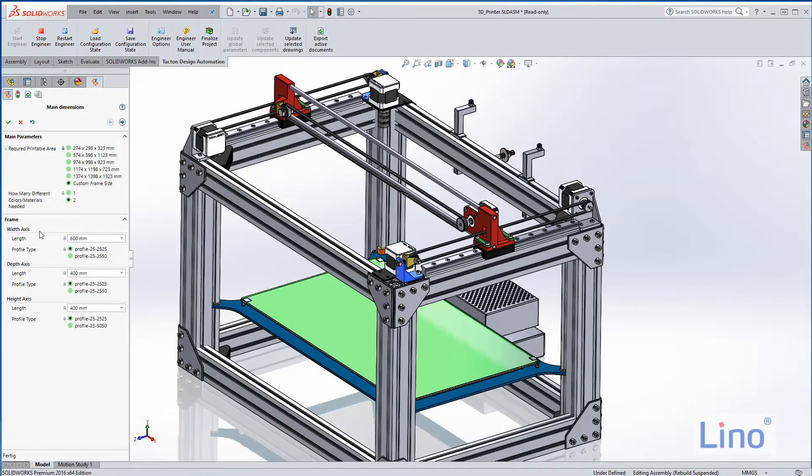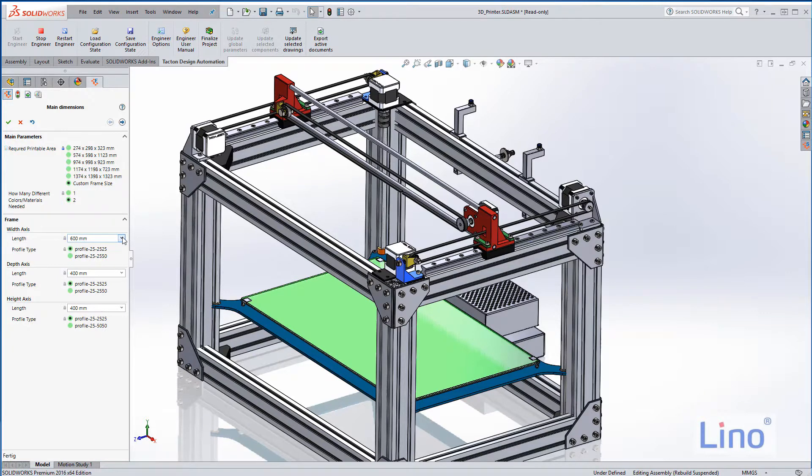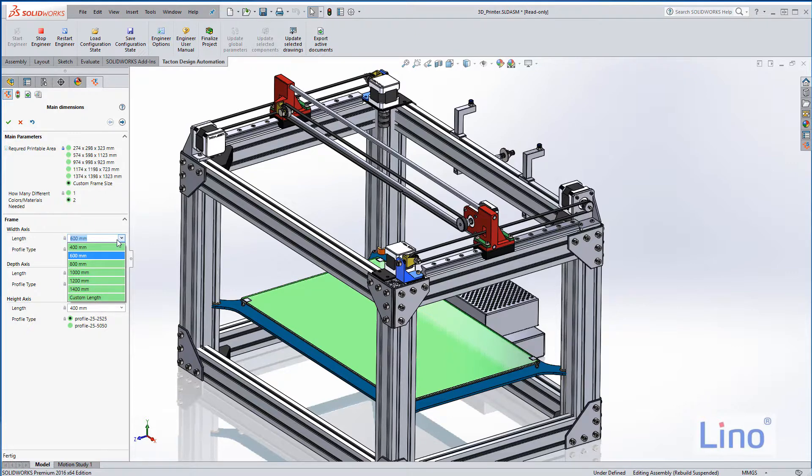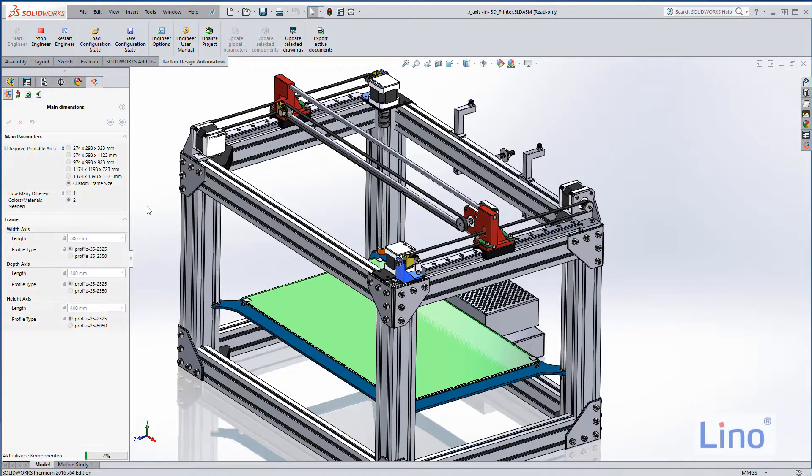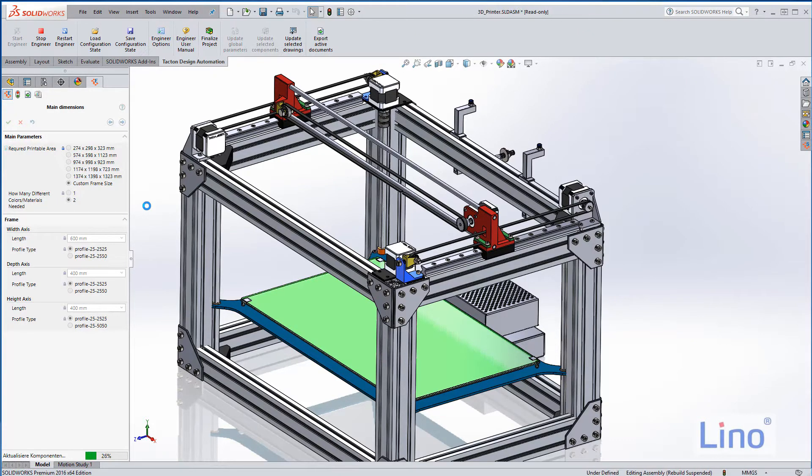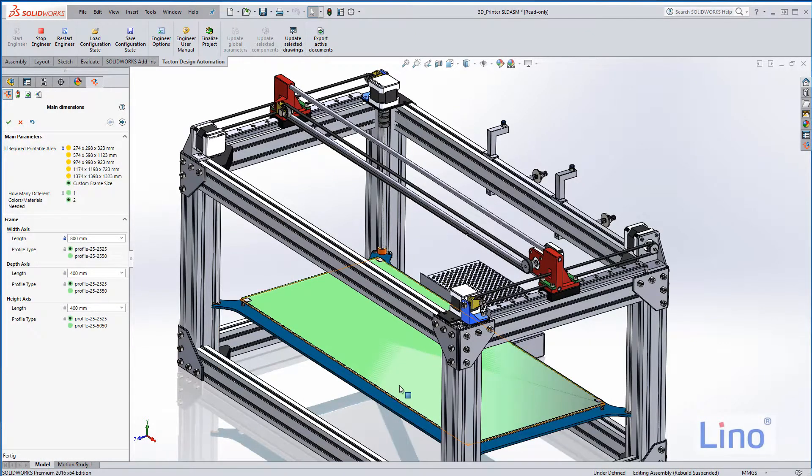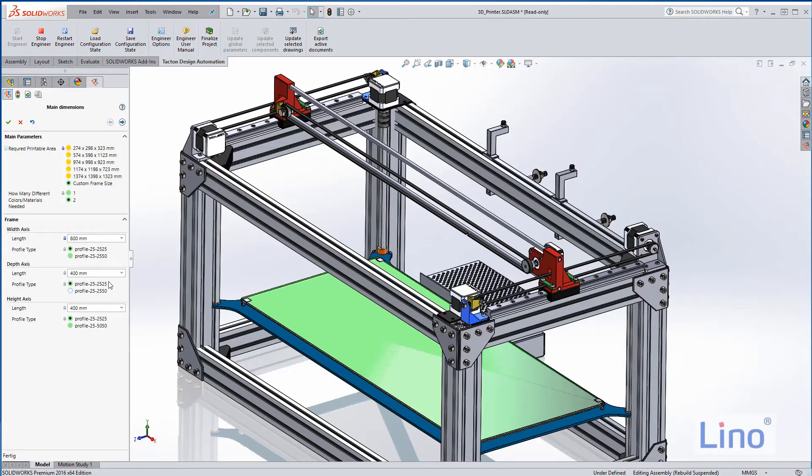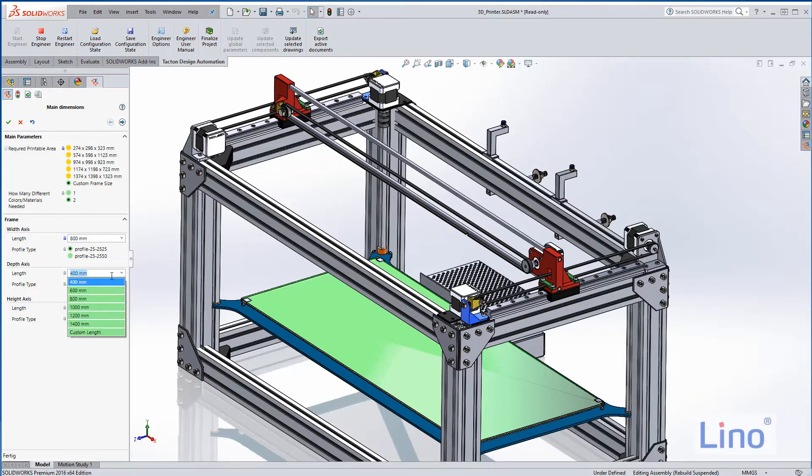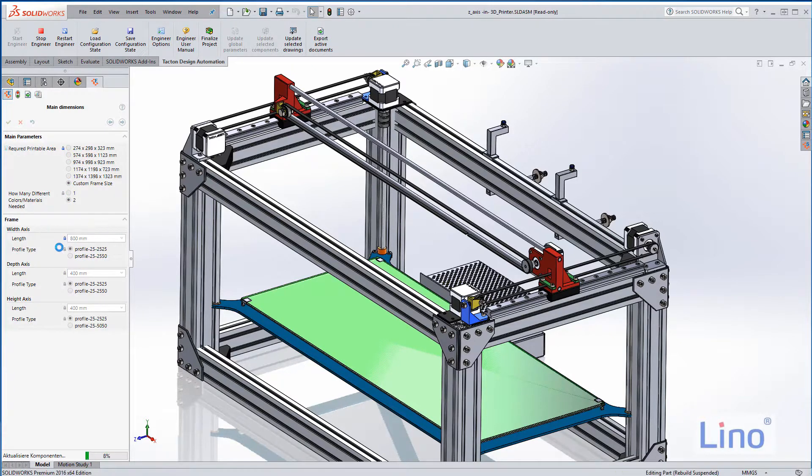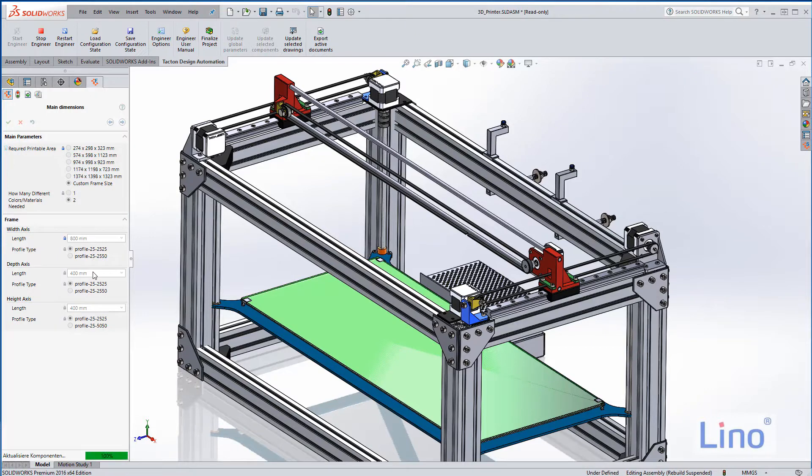We can control each of the axes by themselves. For instance, we can say the width axis, which is the X direction, will get 800 millimeters because this is the biggest portion of our display. Then we control the depth which should be 600.